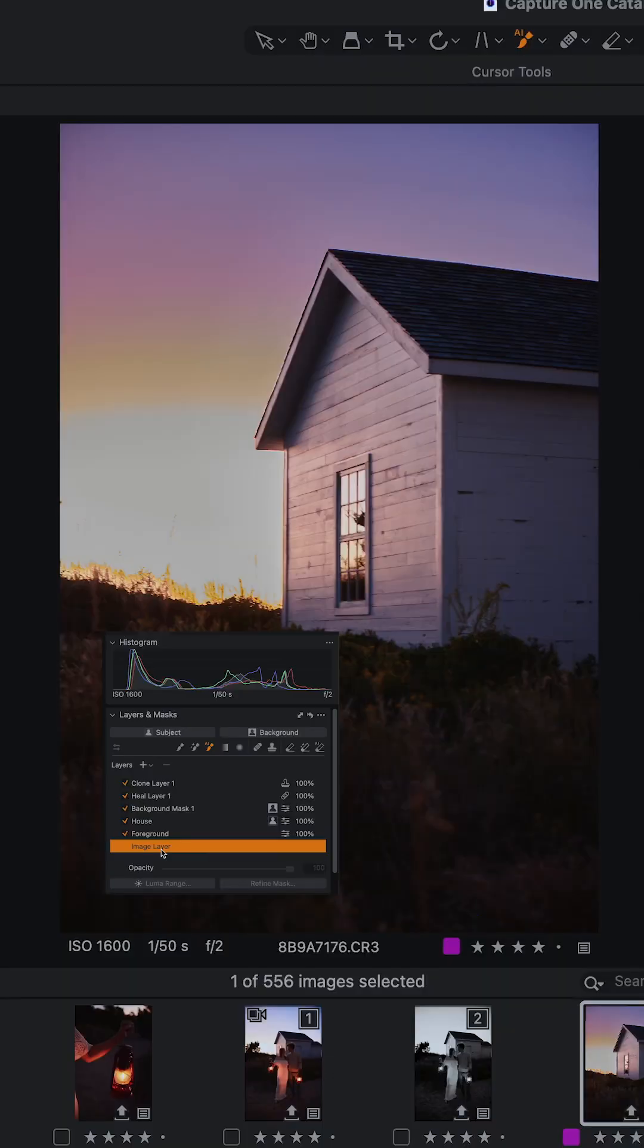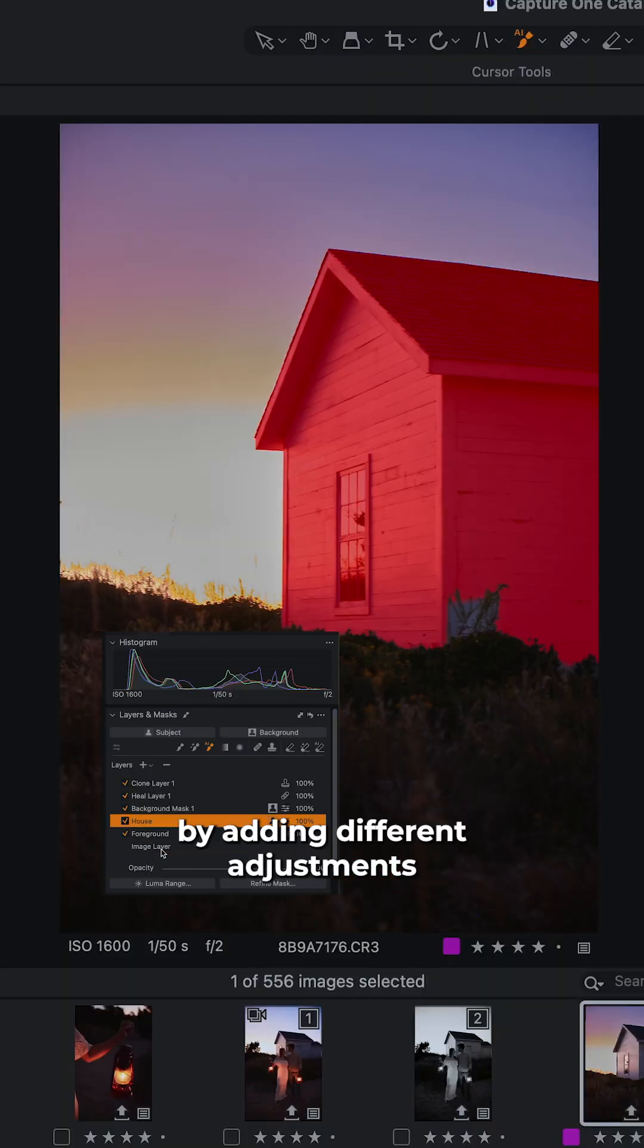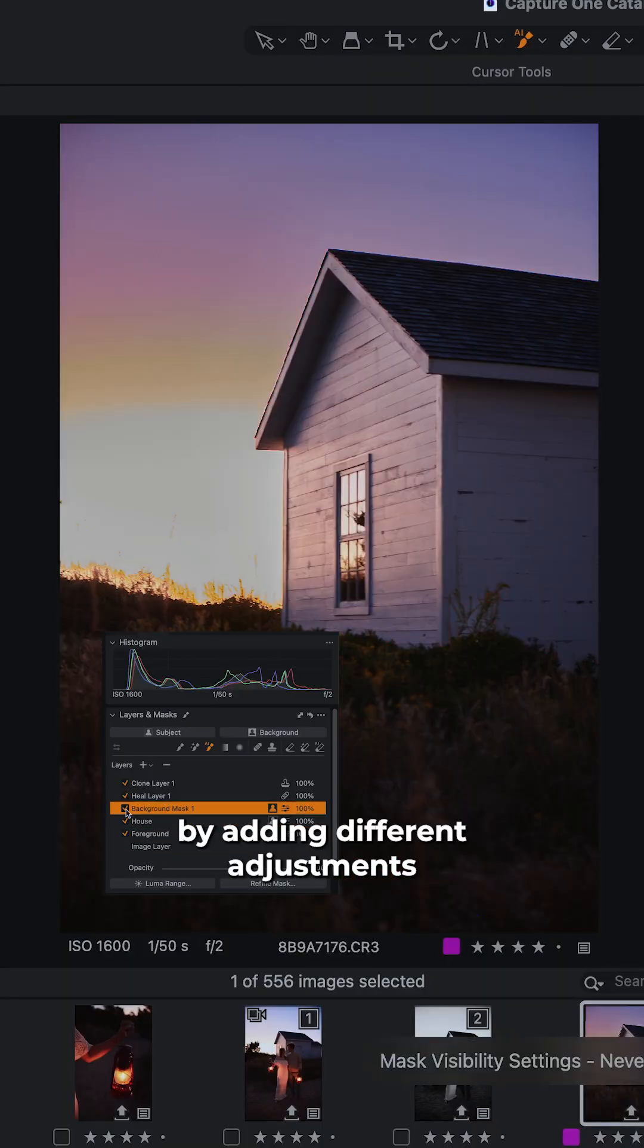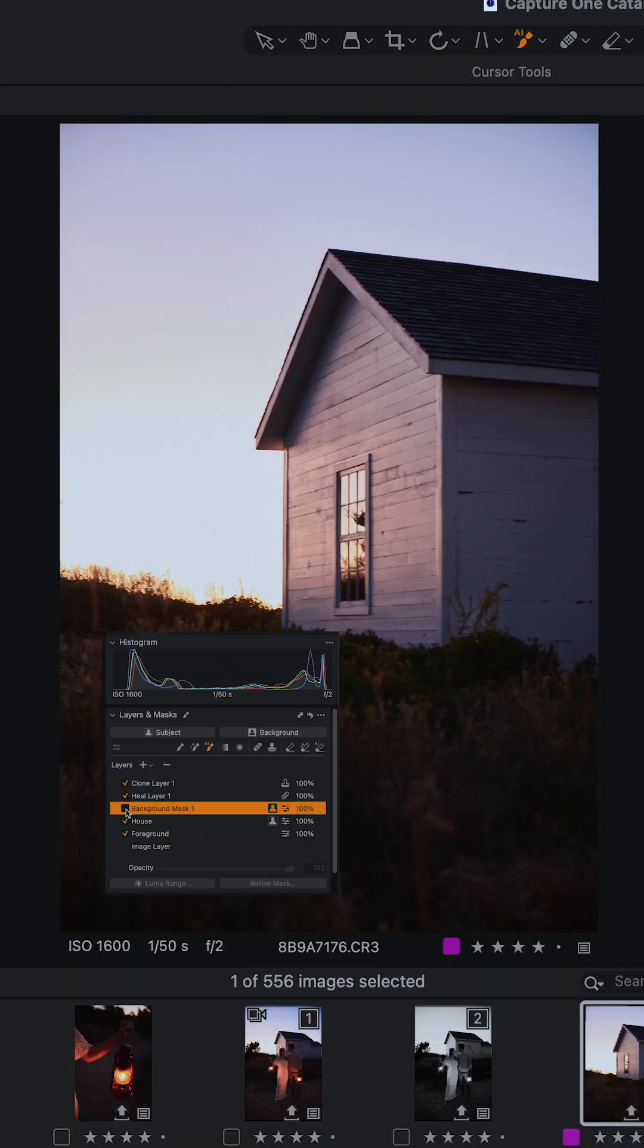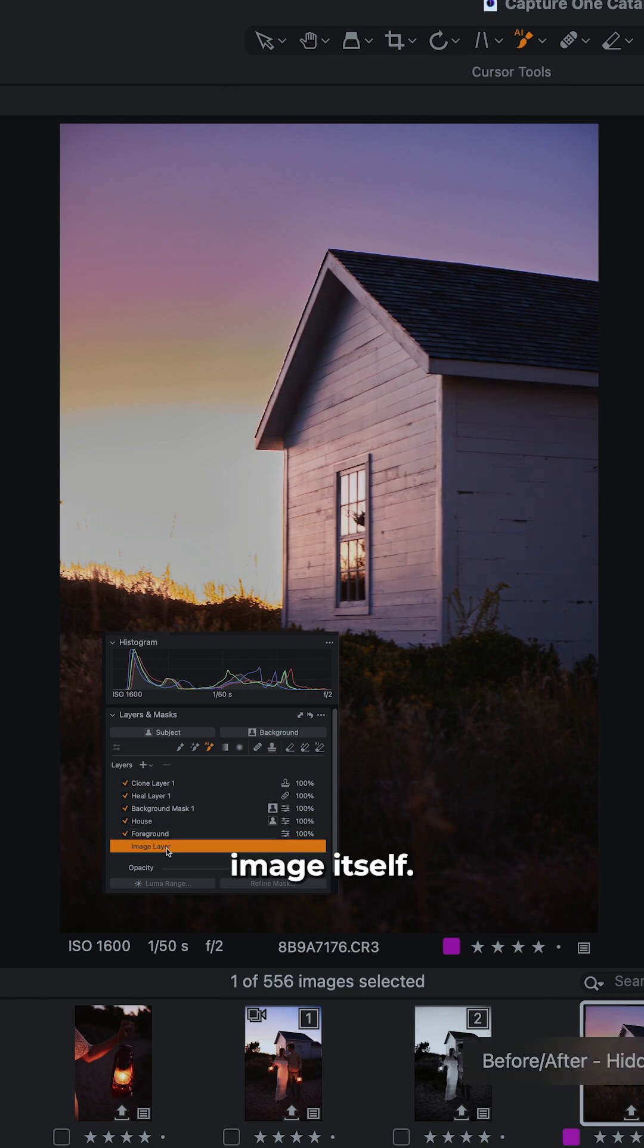Next up, Layers. Layers allows you to edit non-destructively by adding different adjustments on different layers without editing the original image itself.